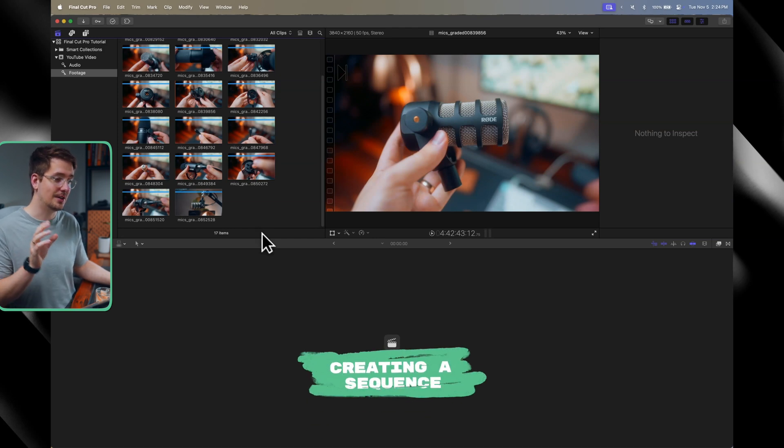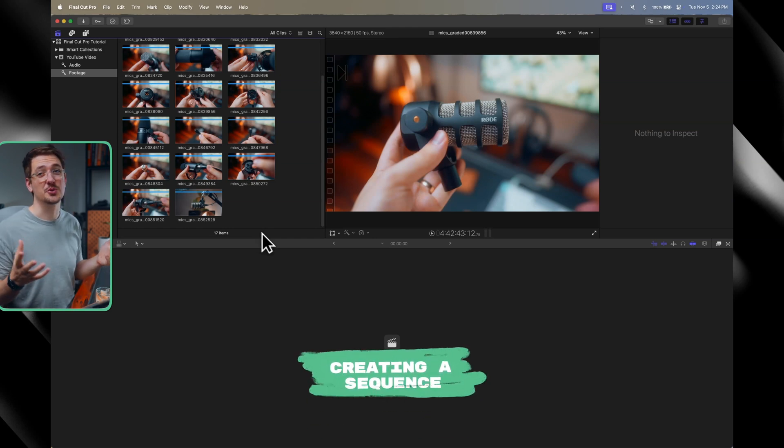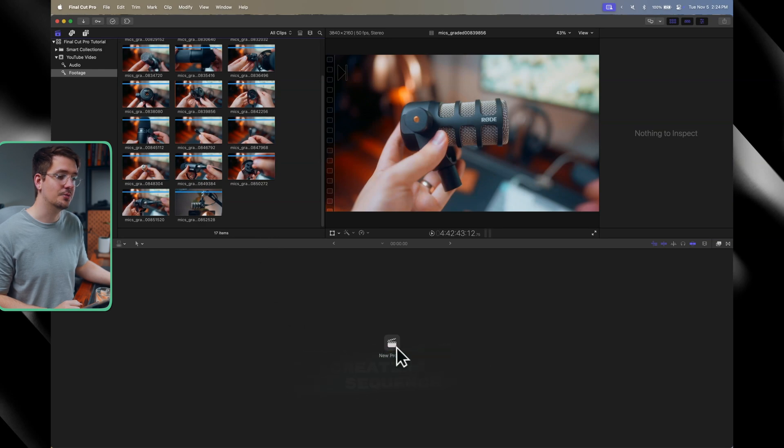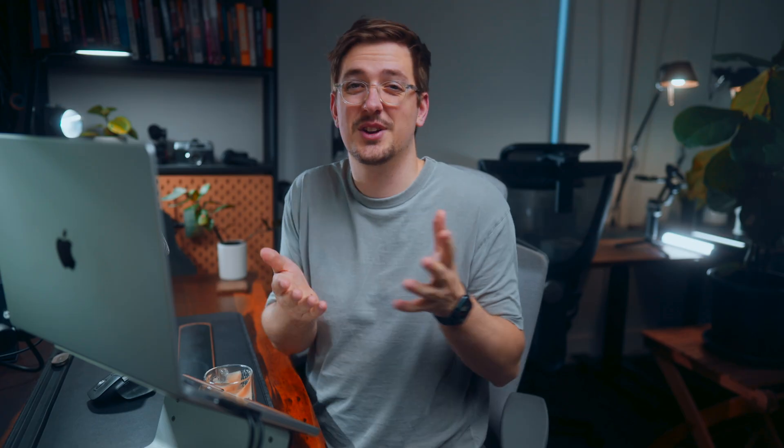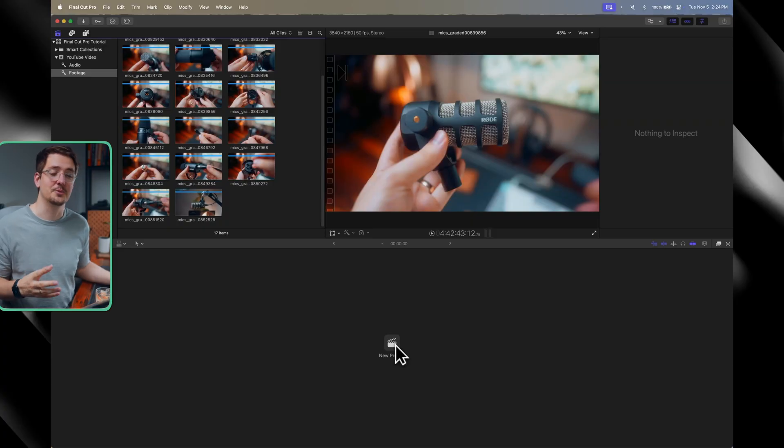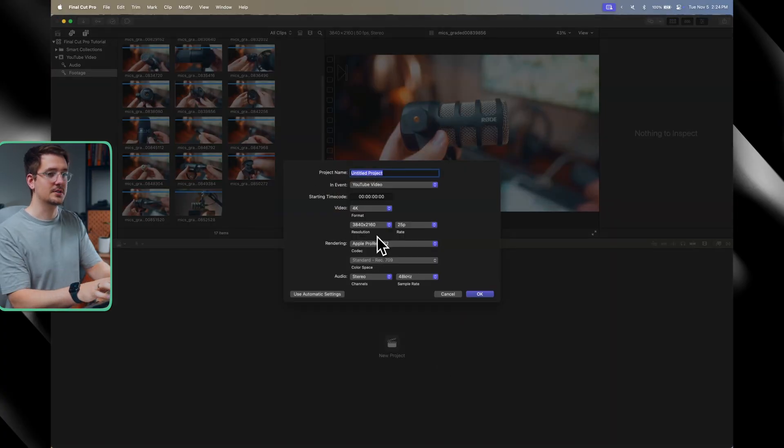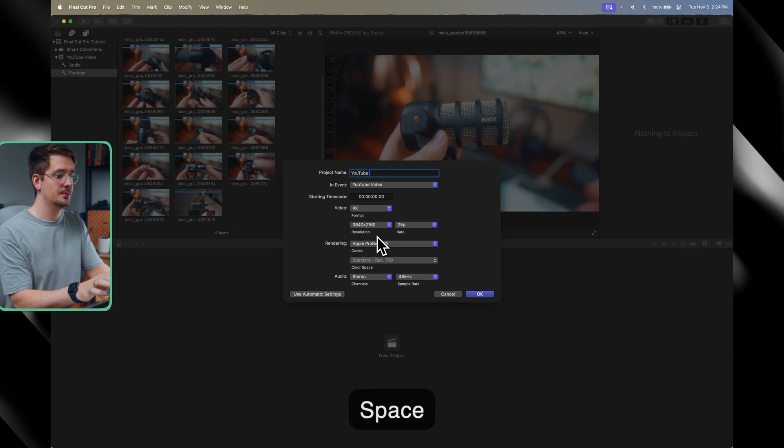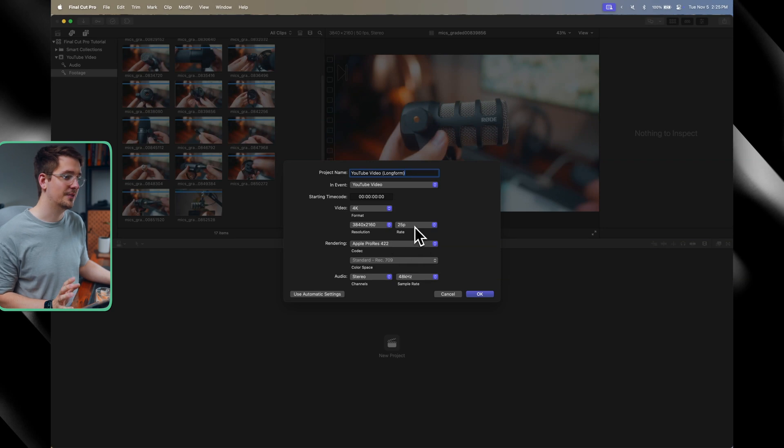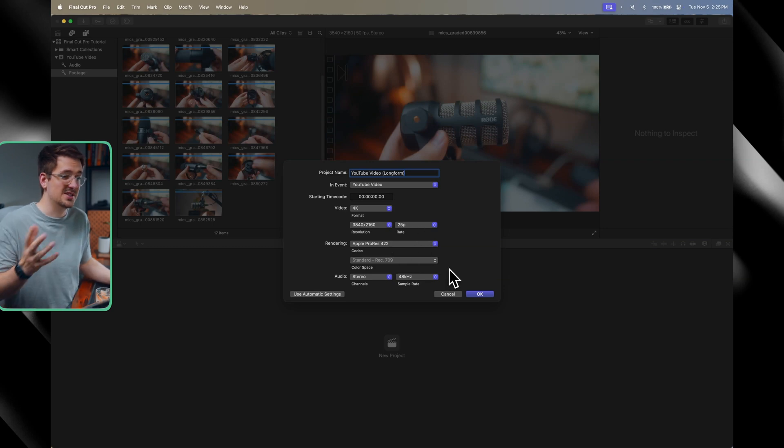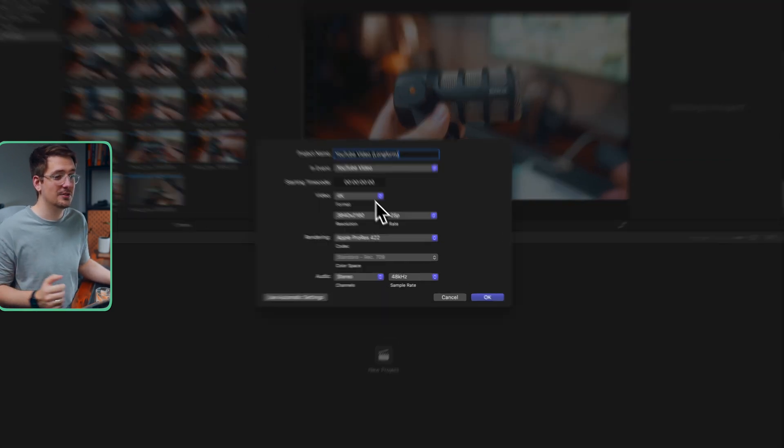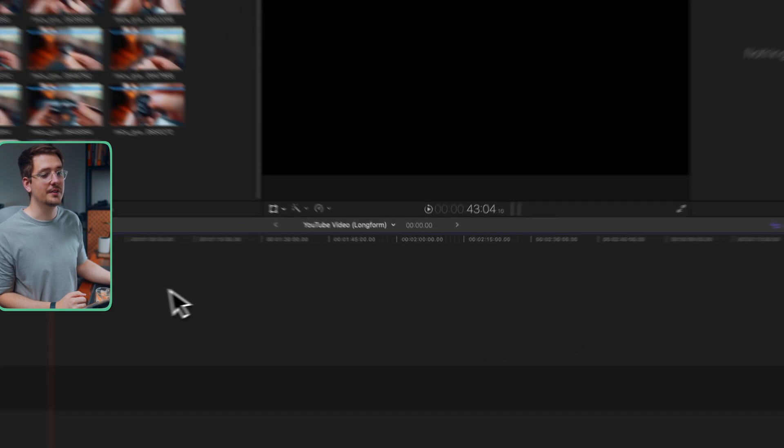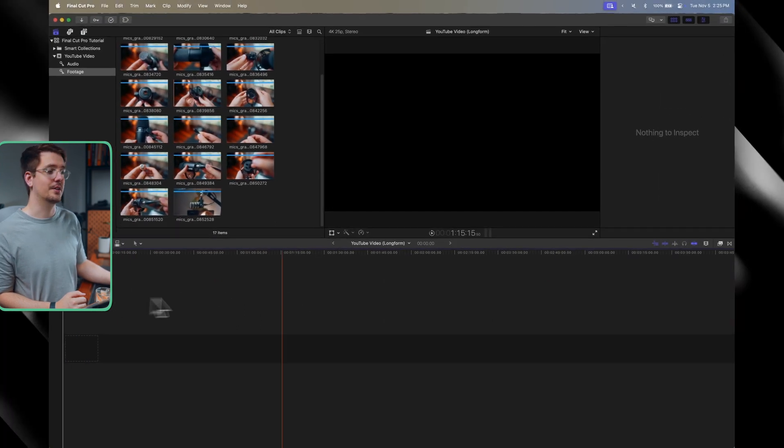Now, if you want to create a timeline within Final Cut Pro, which we would call a sequence in Premiere Pro, we just go down here to new project. So this is where it gets a little bit confusing for Prem users. Some of the terminology is mixed and matched. So in Final Cut Pro, a project is a sequence. Trust me, you'll get your head around it pretty quickly. And to me, it actually makes a lot more sense. So if we go new project, we can just name our project. Let's go YouTube Video Long Form. And then from there, we can select our format, resolution, frame rate. I usually just leave this at default, as long as it's set to 4K and hit OK. And now we have a timeline available.